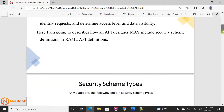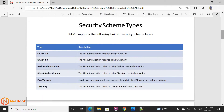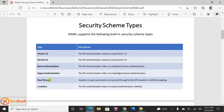The security schema types currently supported in RAML 1.0 are: OAuth 1.0, OAuth 2.0, basic authentication, digest authentication, pass-through authentication, and so on. That last one is a custom security schema you can define. So these are the different types of security schemas which we have in Mule 4.